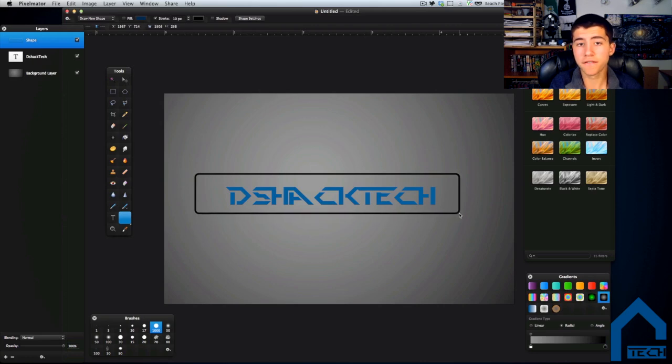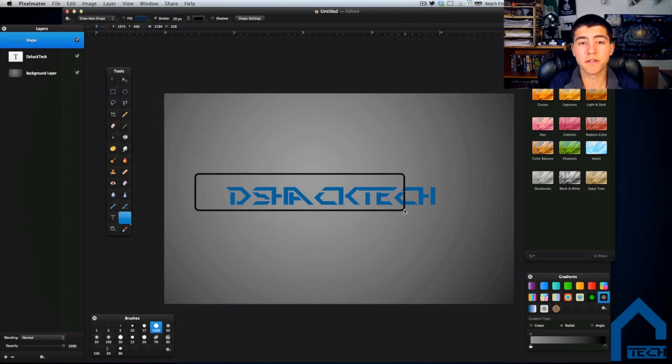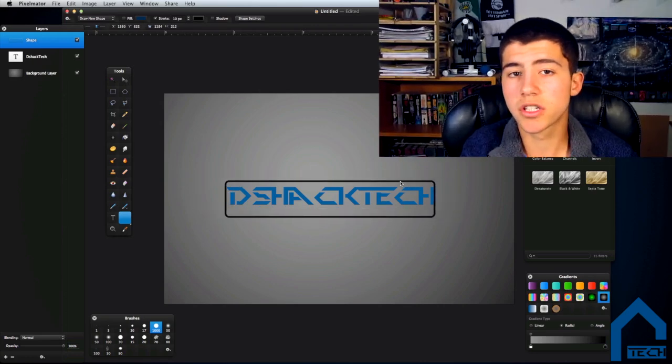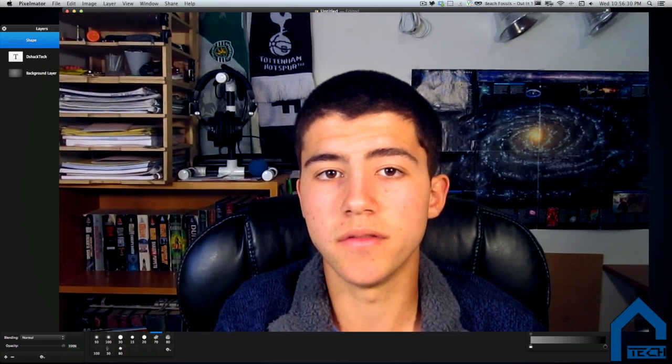Well, first and foremost, the price point of $15 is crucial. That price point alone gives you a legitimate image editing alternative to professional applications like Photoshop and others costing around $200.